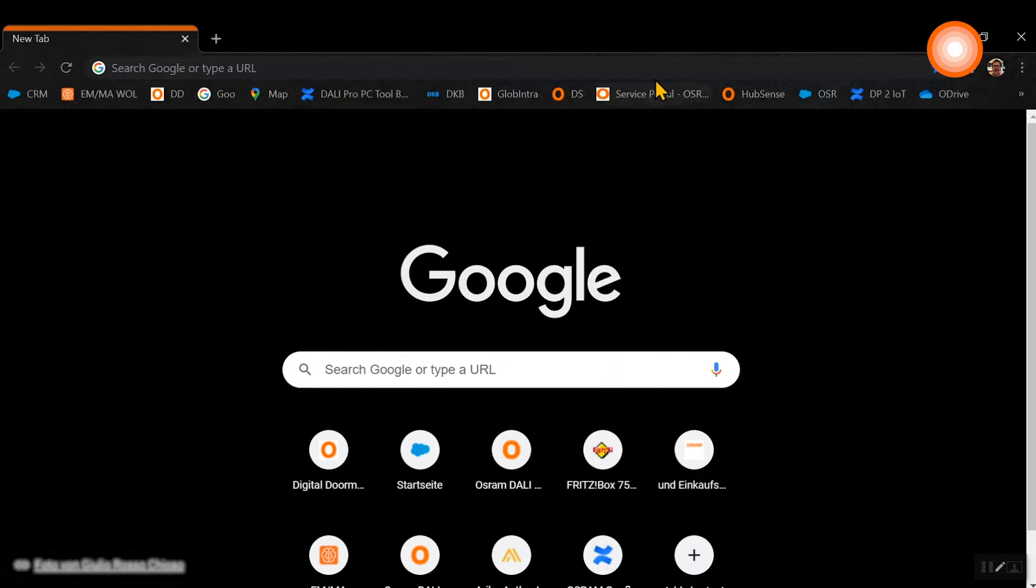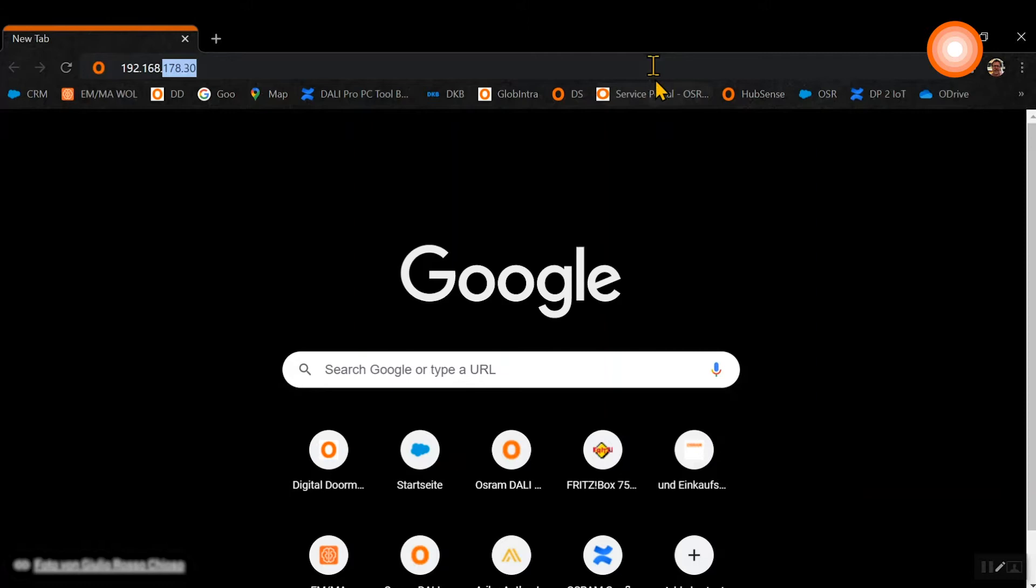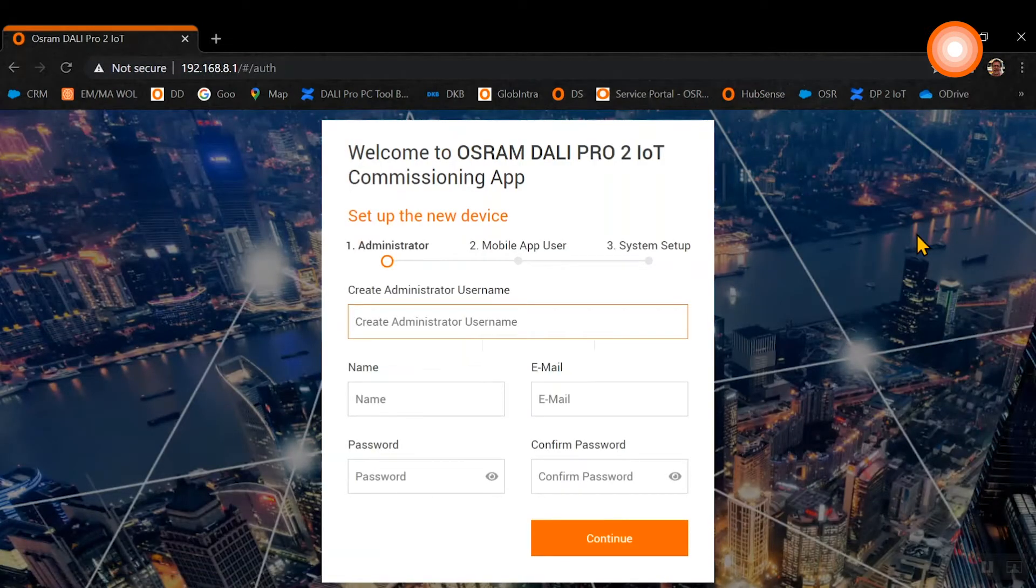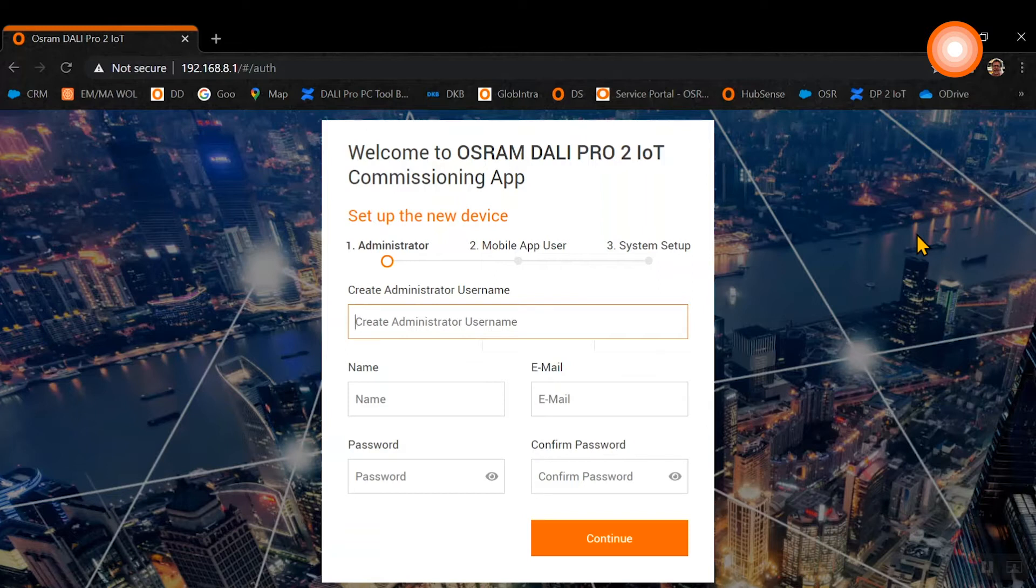Open the browser page on your computer and enter the IP address which is always the same for a control unit out of the box: 192.168.8.1. With this, the landing page of the graphical user interface is starting.